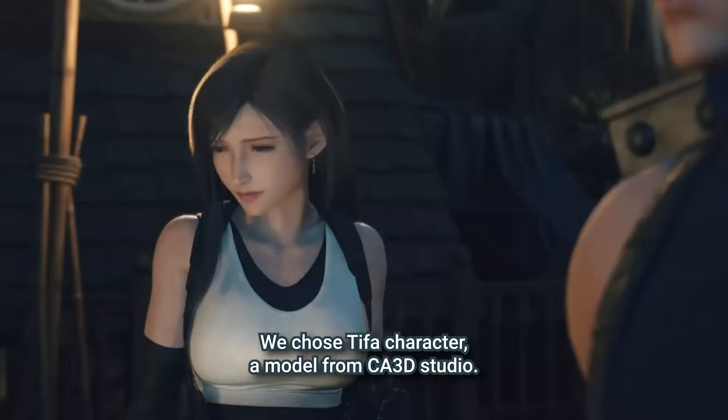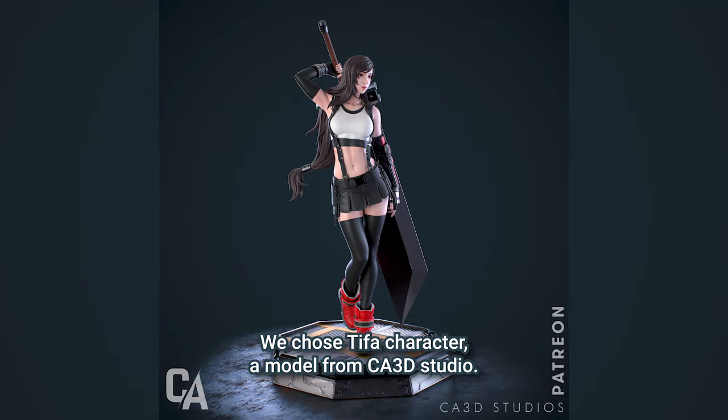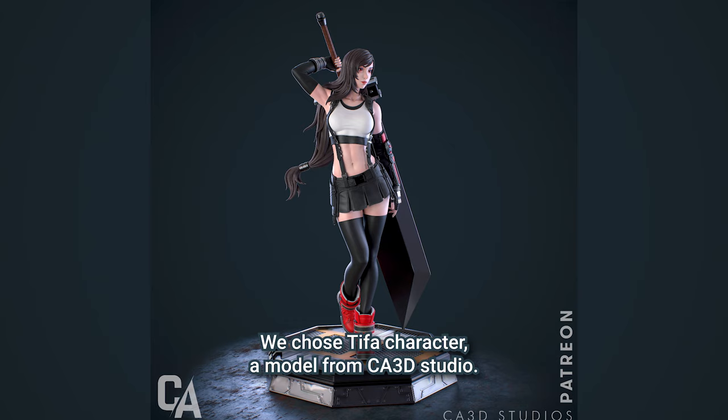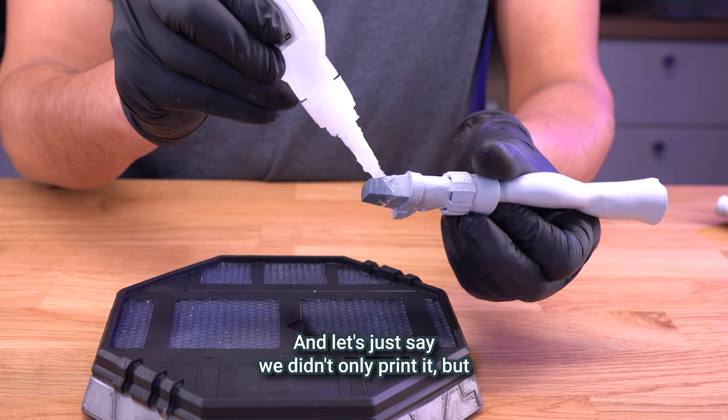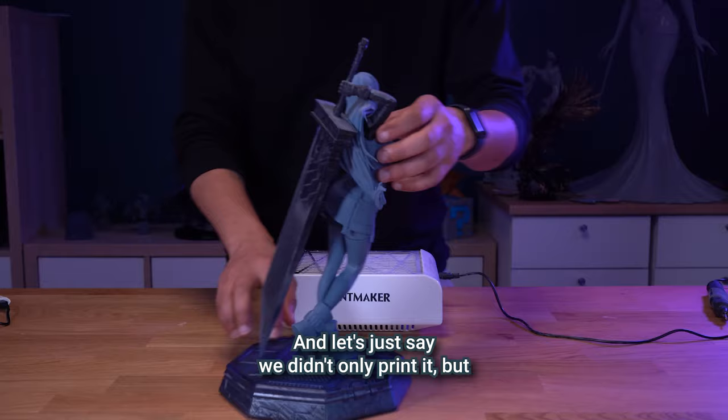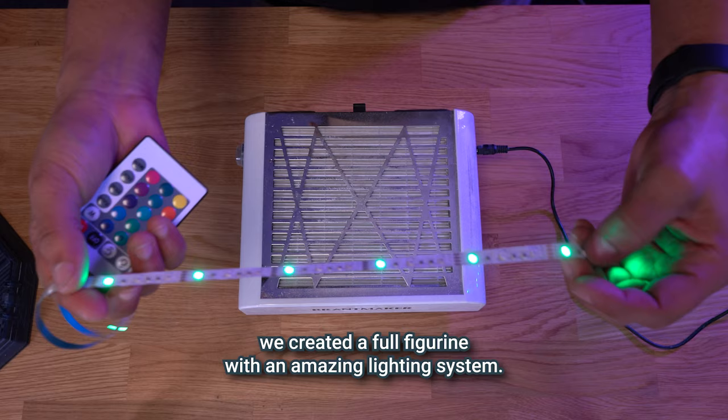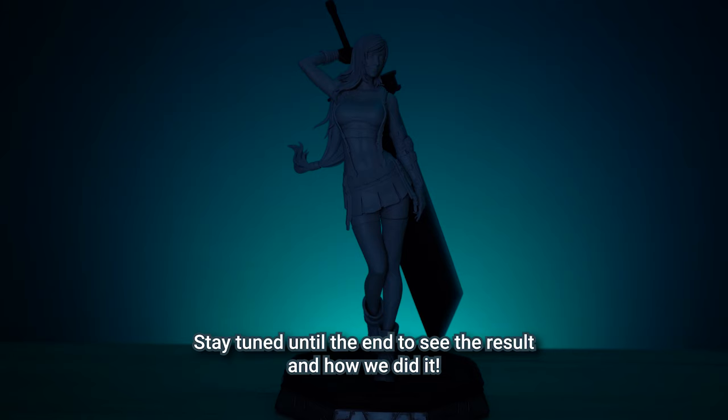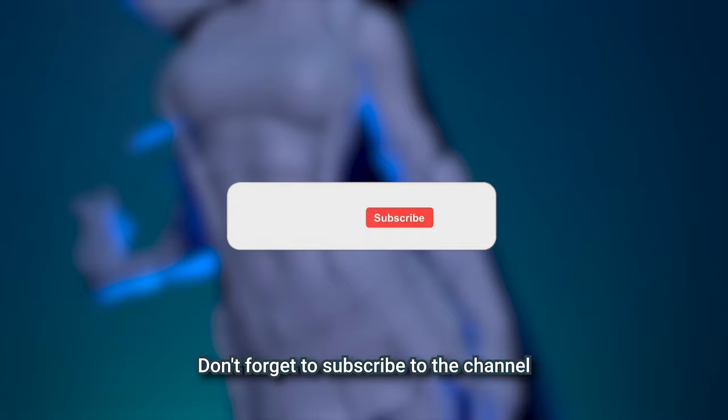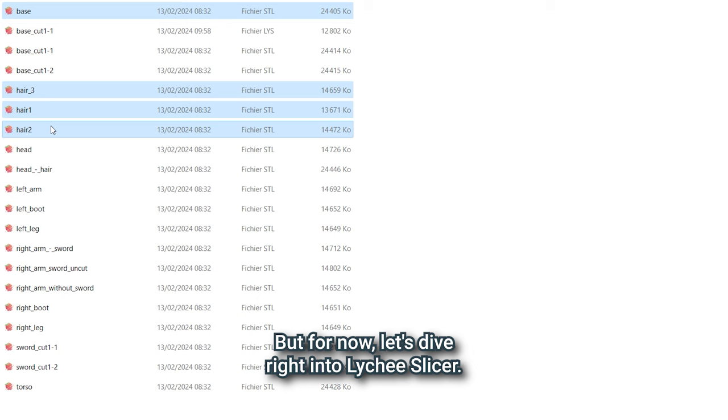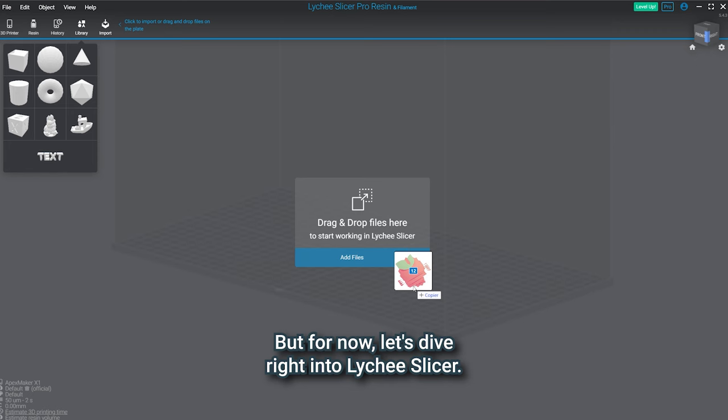We chose Tifa Character, a model from CA3D Studio. And let's just say we didn't only print it, but we created a full figurine with an amazing lighting system. Stay tuned until the end to see the result and how we did it. Don't forget to subscribe to the channel and turn on the notification to not miss any video and tips on 3D printing. But for now, let's dive right into Lychee Slicer.